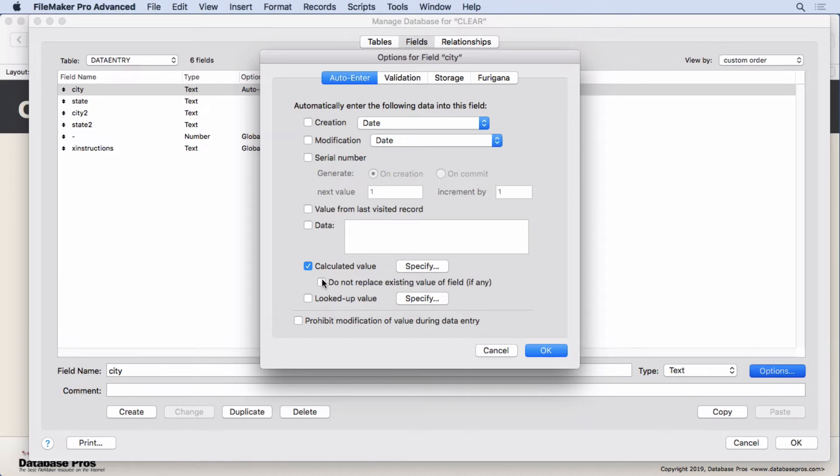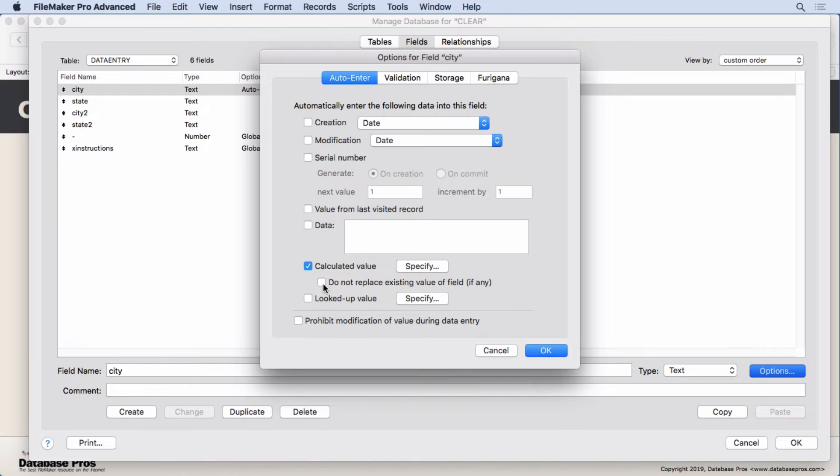In Manage Database in the field section, I have an auto-enter calculated value with the option unchecked. In fact, you'll find that probably in at least my experience about 99% of the time I uncheck this option. I wish it was unchecked by default, but it has to do with legacy and how FileMaker used to work.